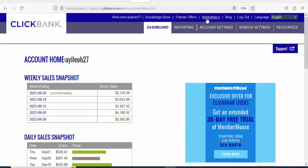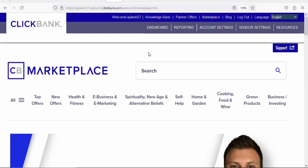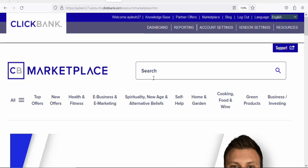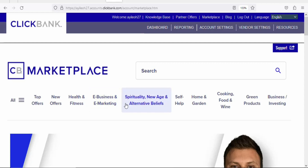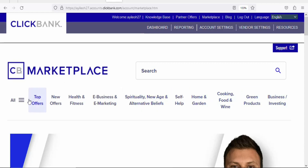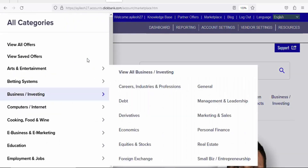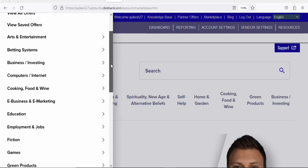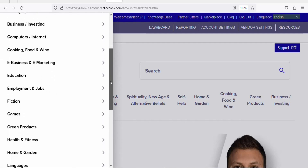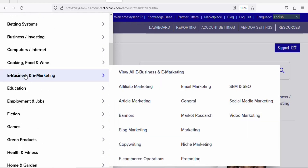On Clickbank, click on the marketplace so that you can find digital products to promote. Once you click on the marketplace, you'll see a page with many categories. You can select any category to find a digital product to promote and earn money from home. If you want to see all categories, click on the categories button. In this case, we are going to be promoting a product under e-business and e-marketing, so click on it.